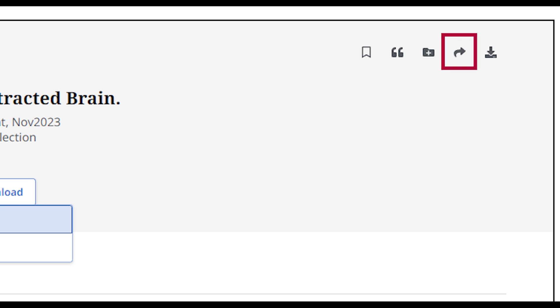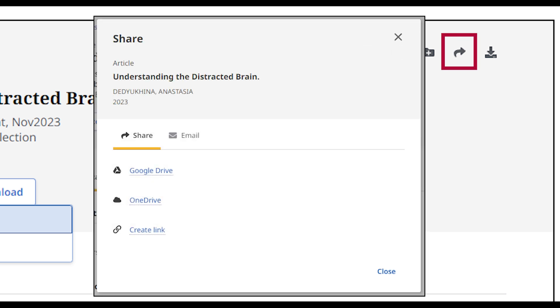The Share icon, with the arrows, opens the sharing options. You can share the resource via Google Drive, OneDrive, or get a permanent link for the resource.